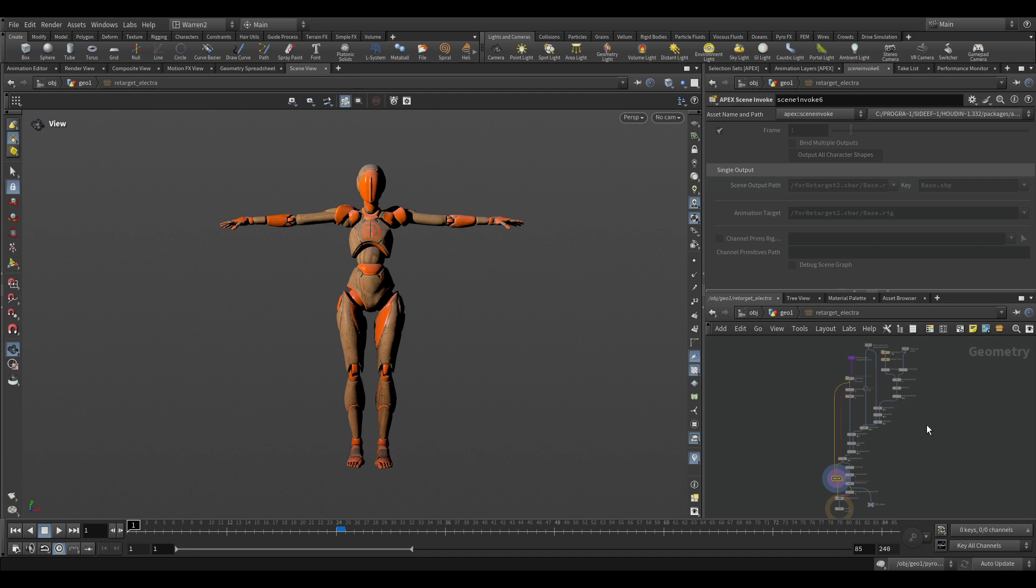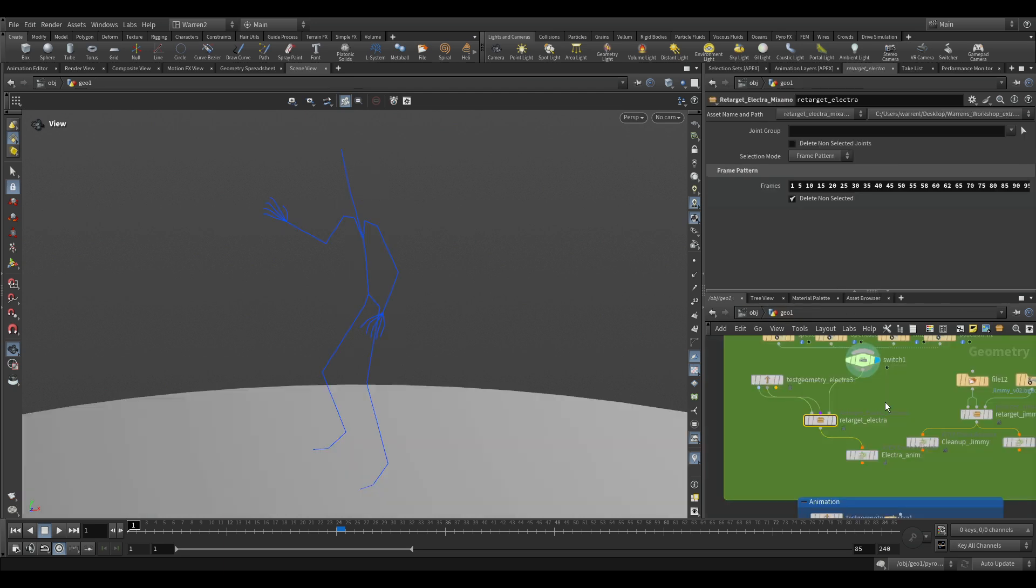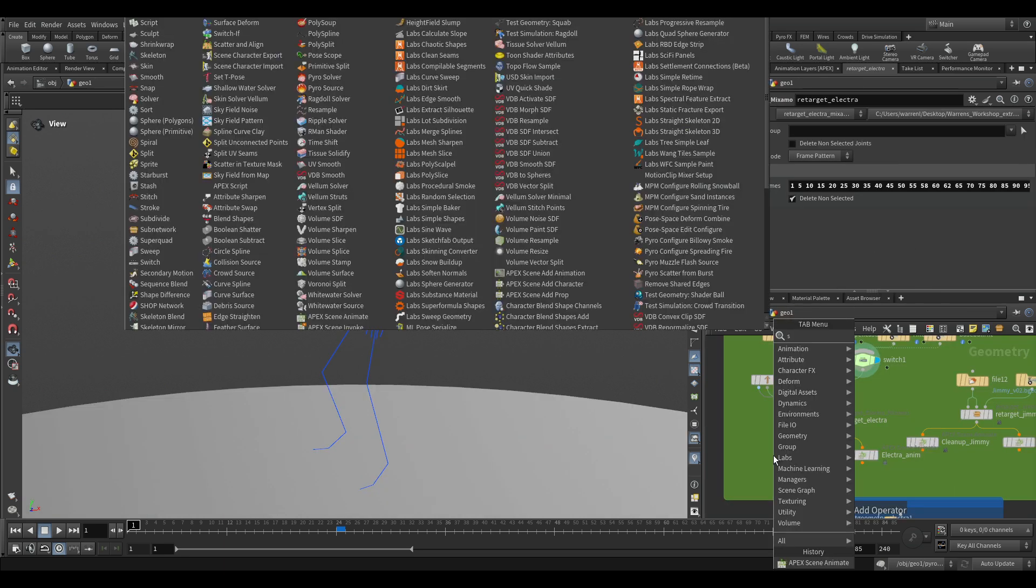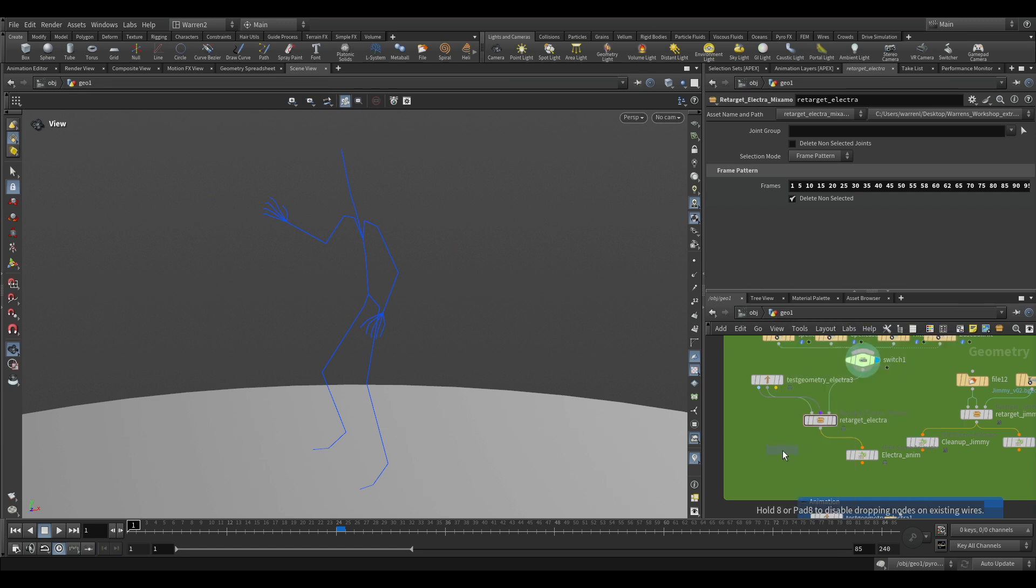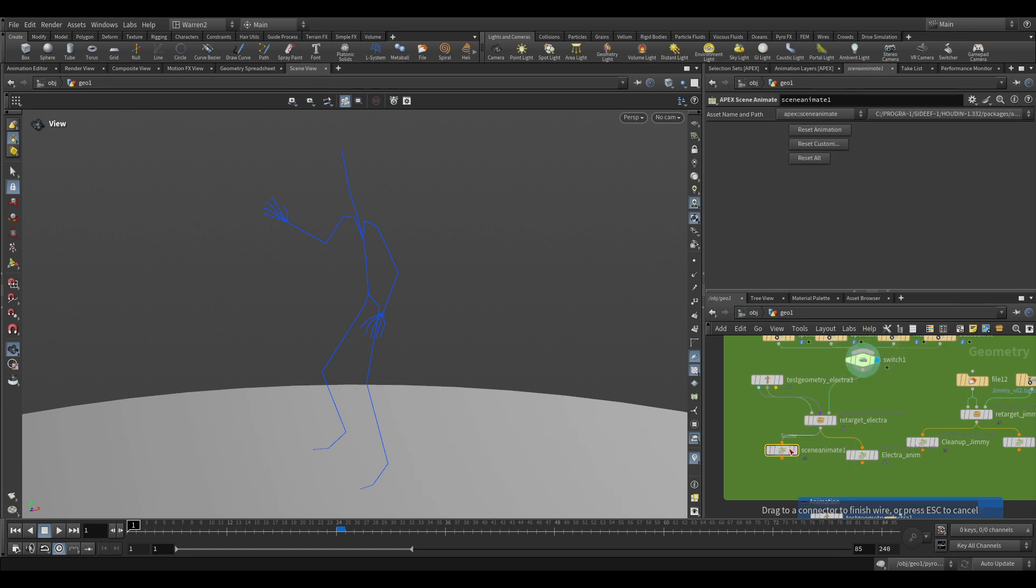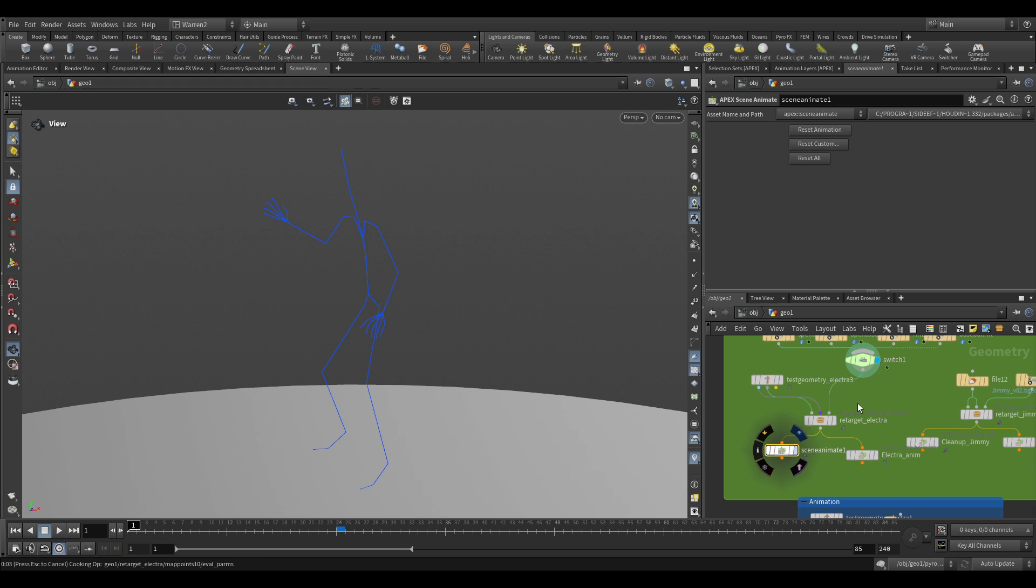So I set it up for myself once so I can just retarget really quickly and I've made myself an HDA with some parameters. If we take a look and we just add a C Apex scene animate on here, I'm just going to plug this in and turn on the display.